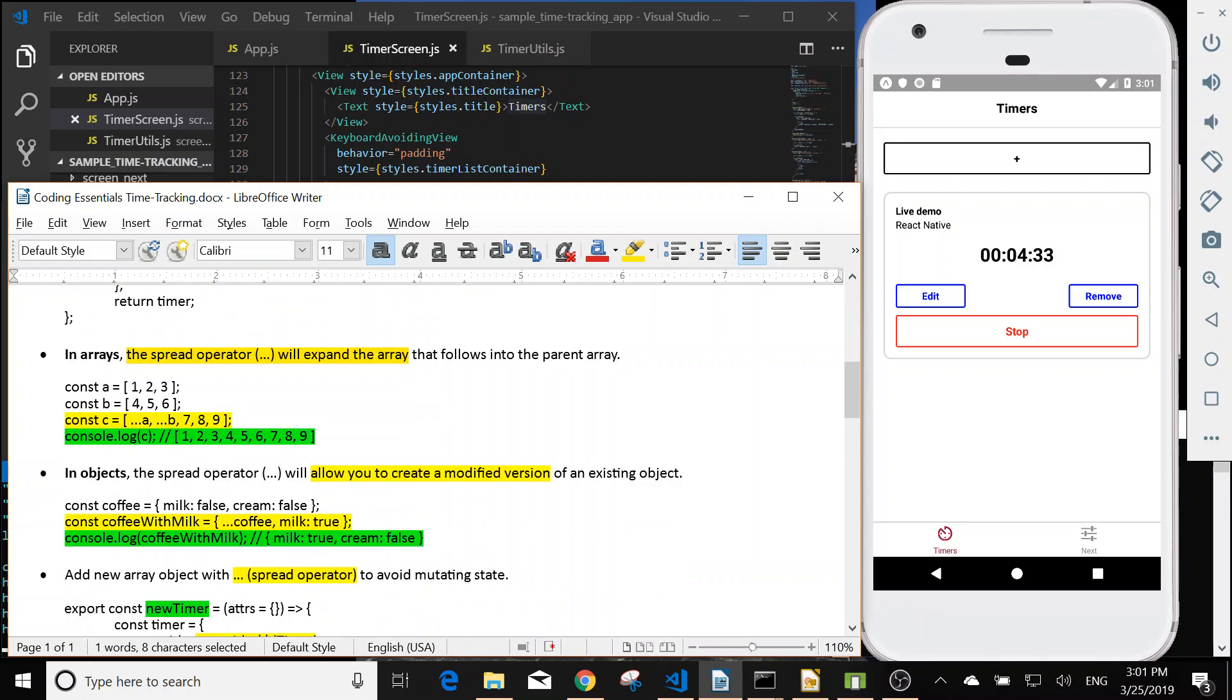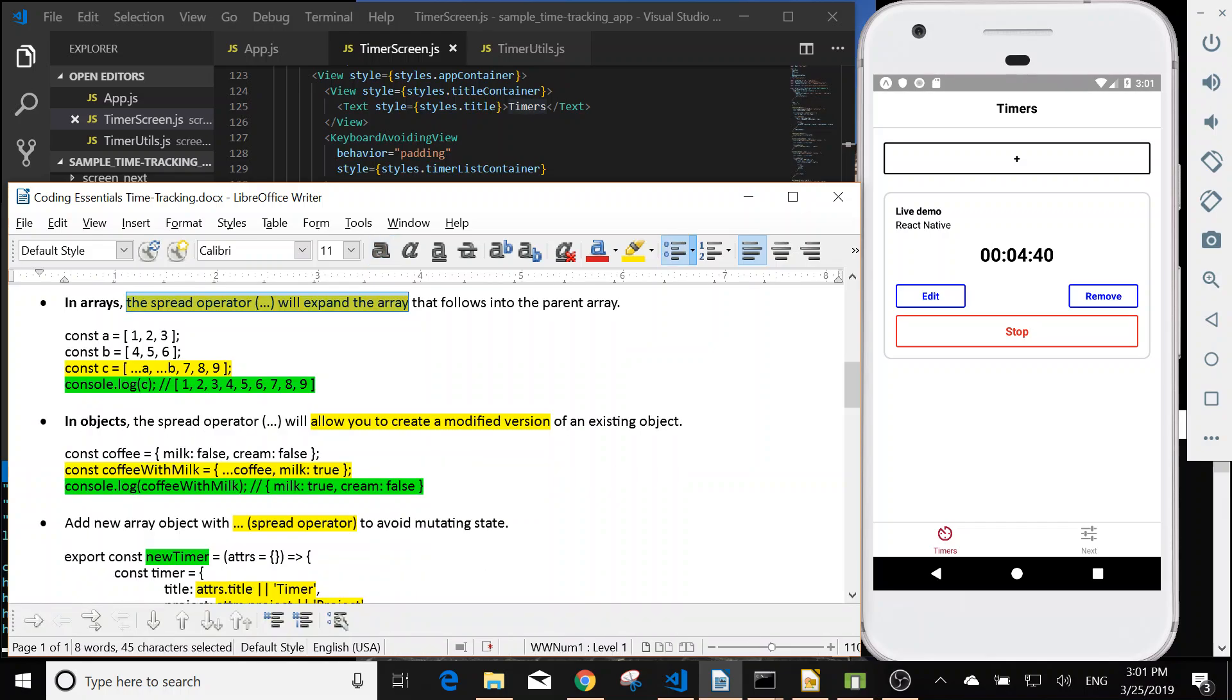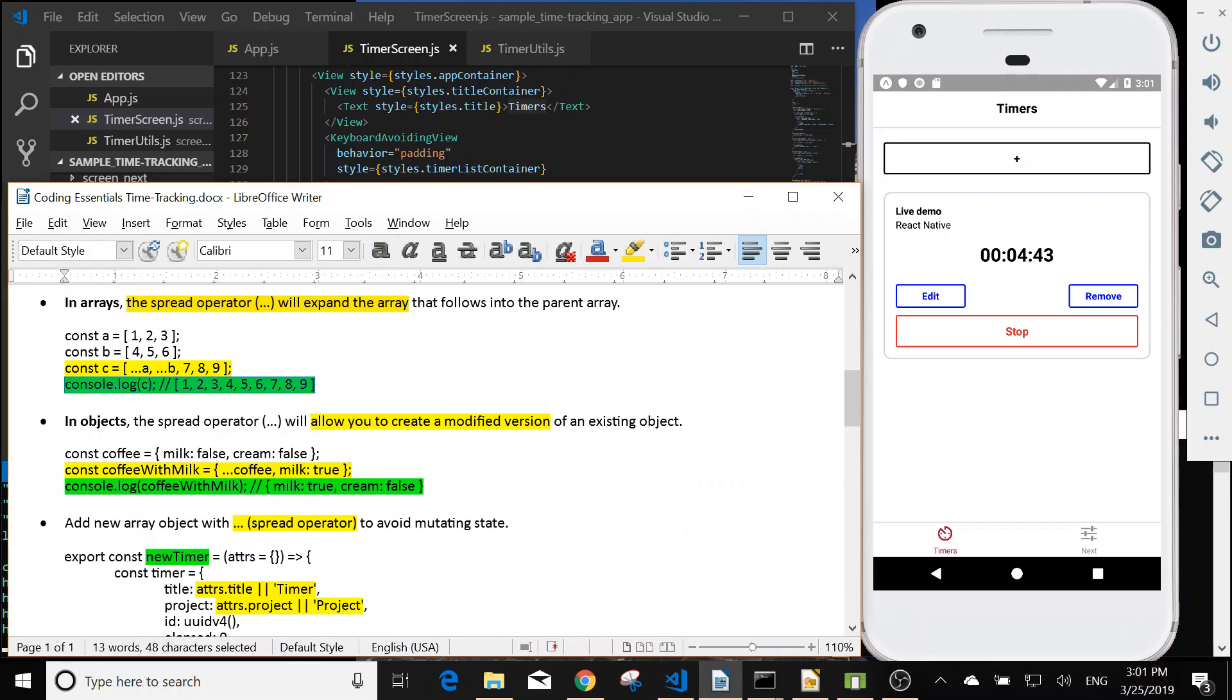Next in arrays, the spread operator will expand the array like below. So if we have a array and b array and we use dot dot dot a dot dot dot b, then it will be expanded.